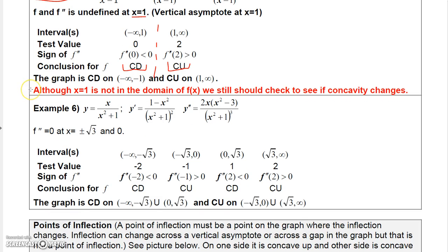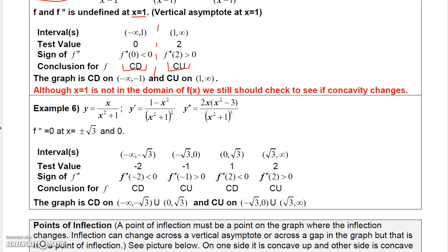Go ahead and freeze the video to read the next example. I'm going to do the next video on points of inflection.